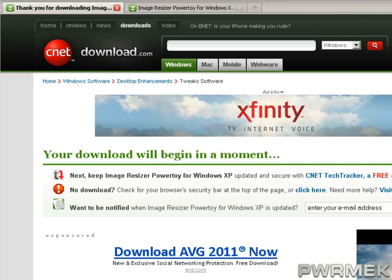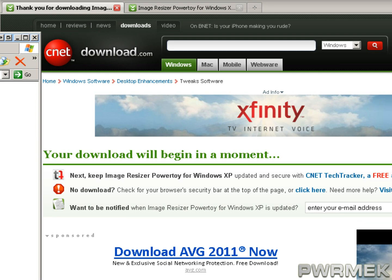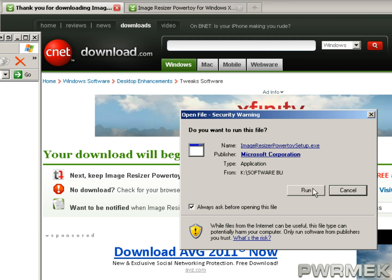Once you've downloaded the file, you want to install it. The Image Resizer PowerToy setup will open — I've already installed it, so just go ahead and run it and install it.